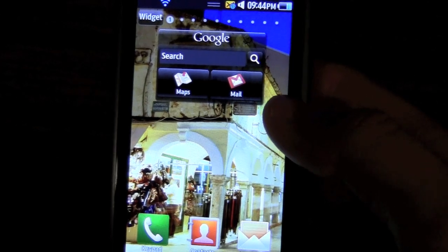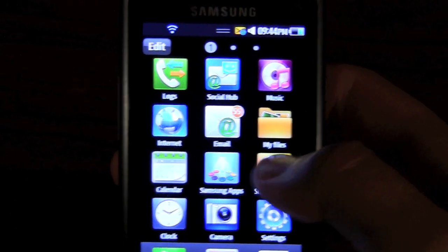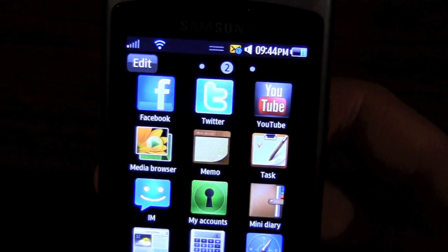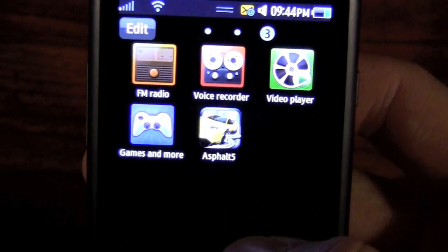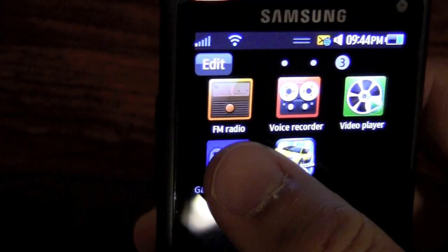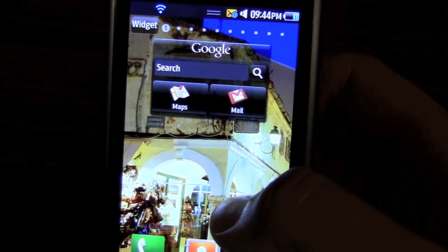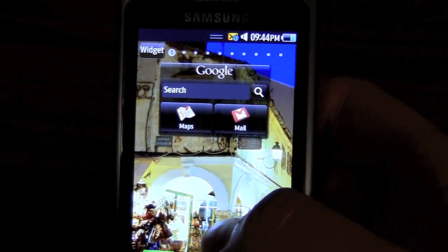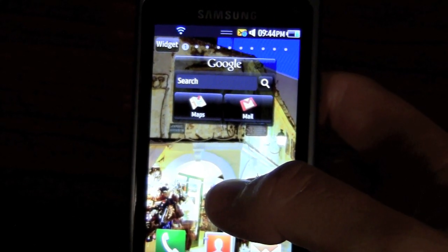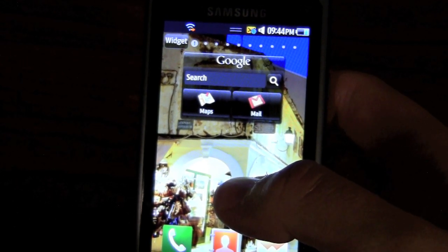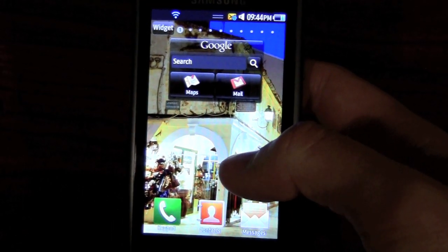Bada as a whole is a great start for Samsung. In the next video I'm going to go over social networking — Facebook, Twitter, and YouTube — as well as some of the games. This comes with Asphalt 5 by default, and there are many more games I'll cover. I'll also talk about Flash and the browser itself, which is a very big piece of the Bada operating system and still unproven at this point. Stay tuned, give us a thumbs up, subscribe, and thank you for watching.